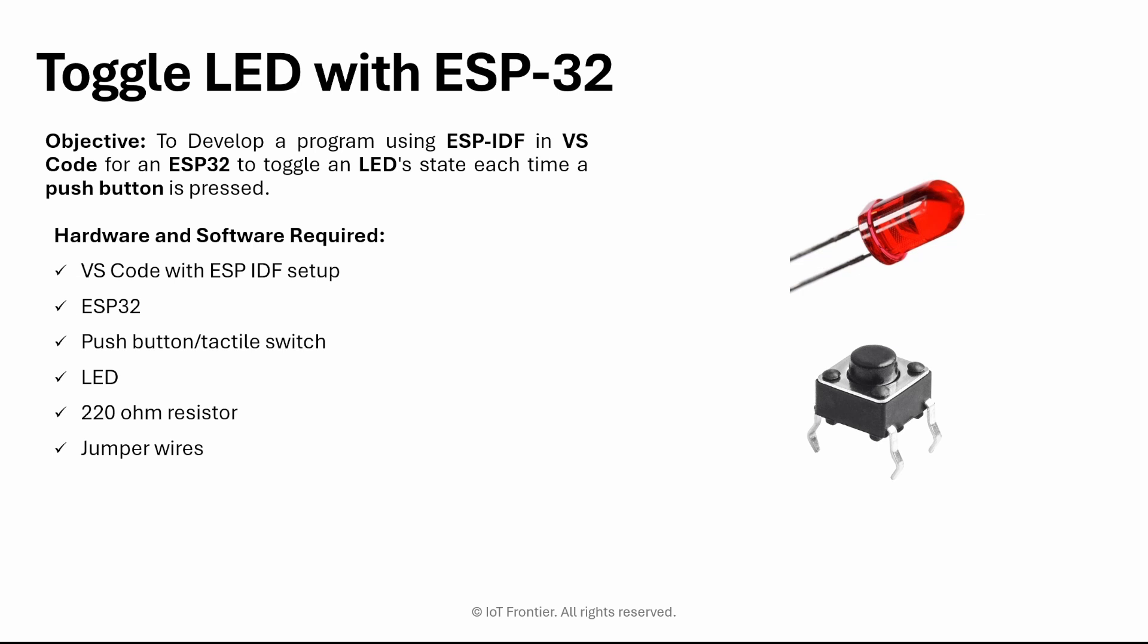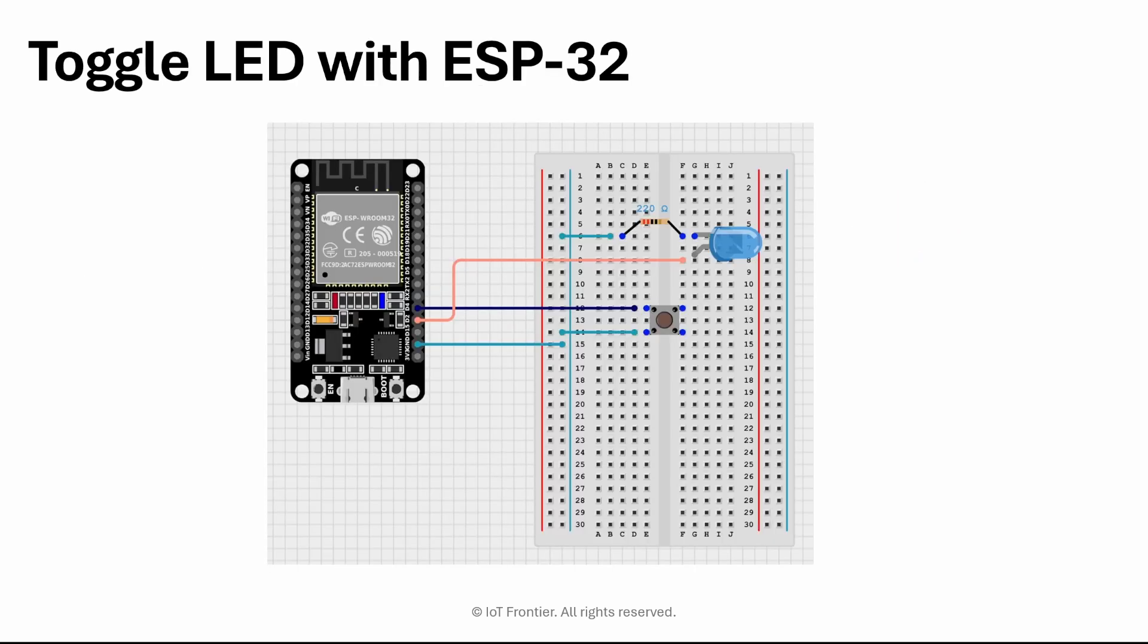You'll need an ESP32 board, a push button or tactile switch, an LED, a 220-ohm resistor to limit the current of the LED, and jumper wires and breadboard to connect these components.